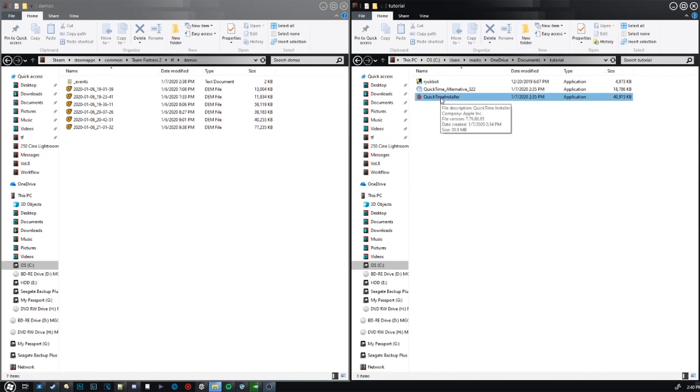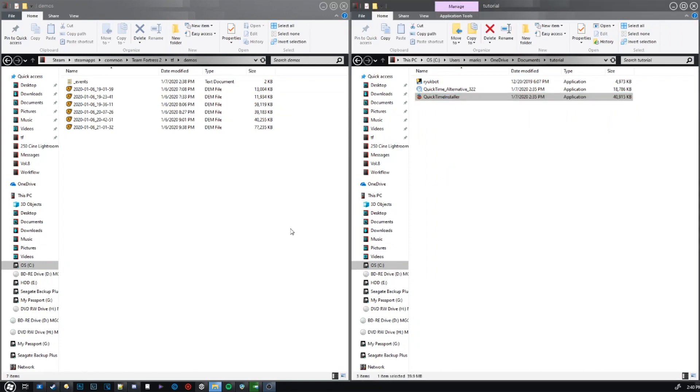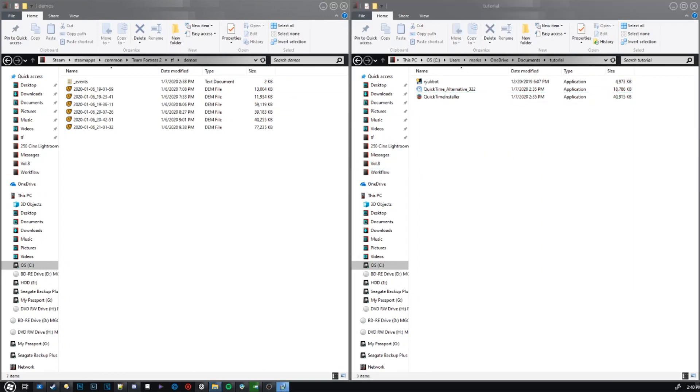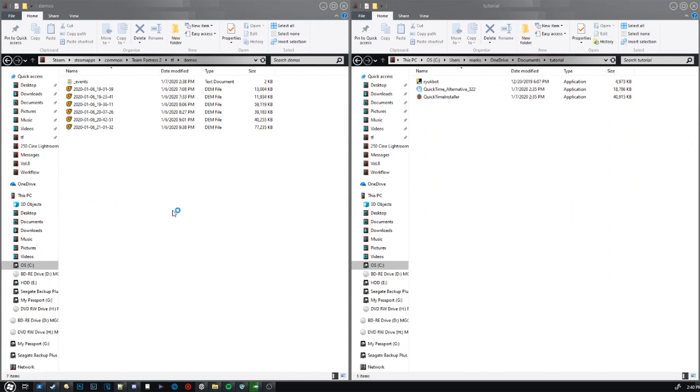Basically, you're going to open these up, install them, and then just restart your computer. It's opening up on my other monitor, actually, which is why you don't see it. After you install it, restart your computer, and then you can come back to where we are.